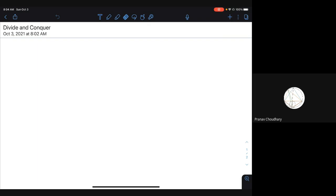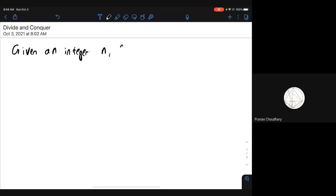Given an integer n, find 2^n. This is our first simple problem for the day. So what we want to, when I say we're going to find 2n, what I mean is that we actually want to evaluate 2 to the n in decimal representation.